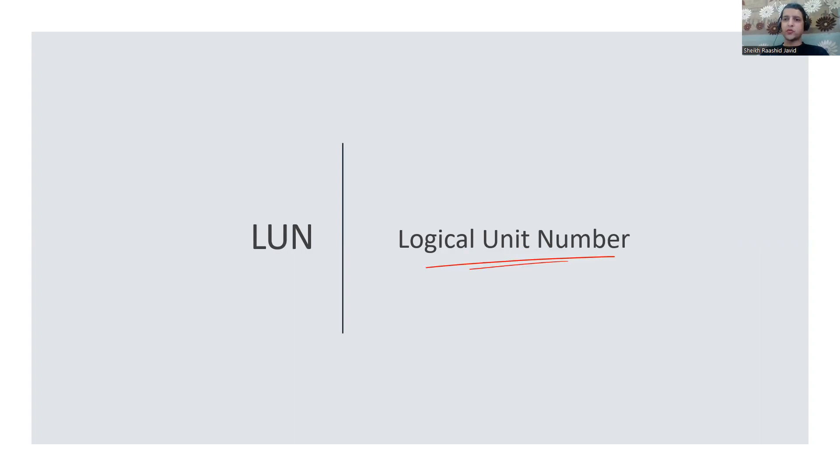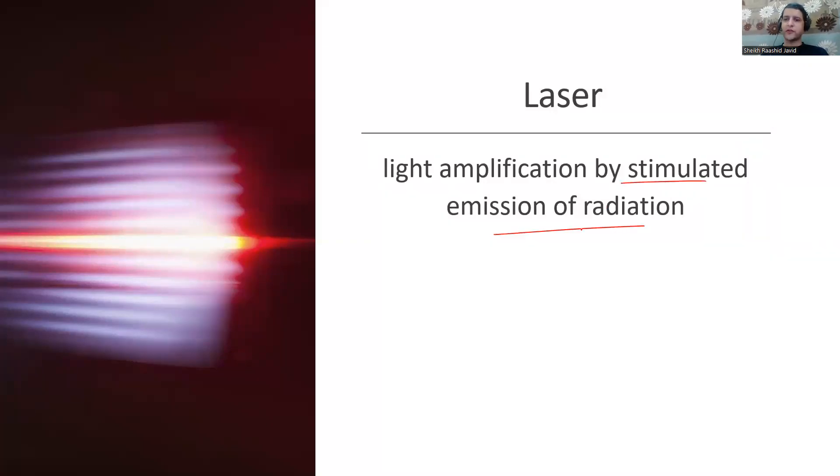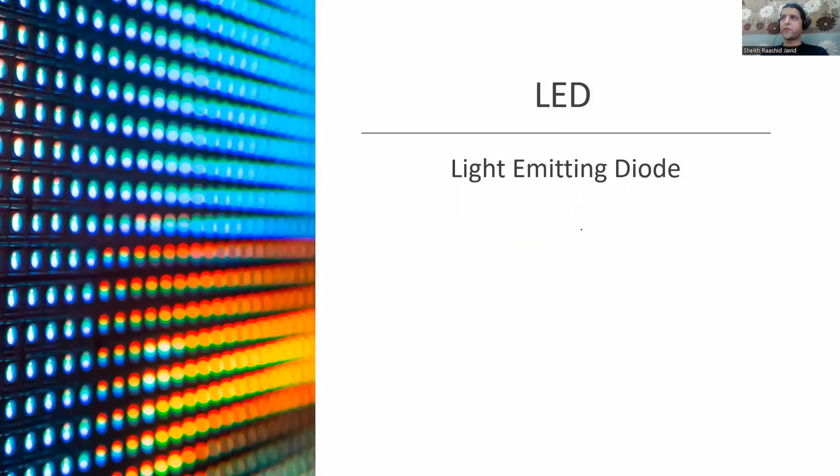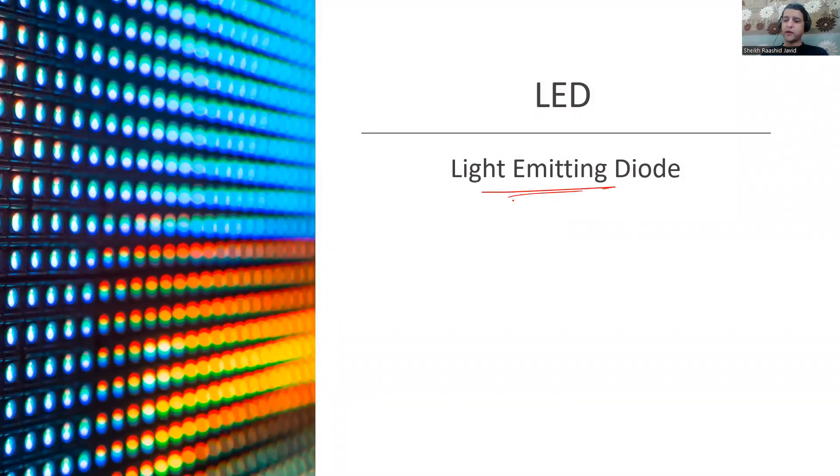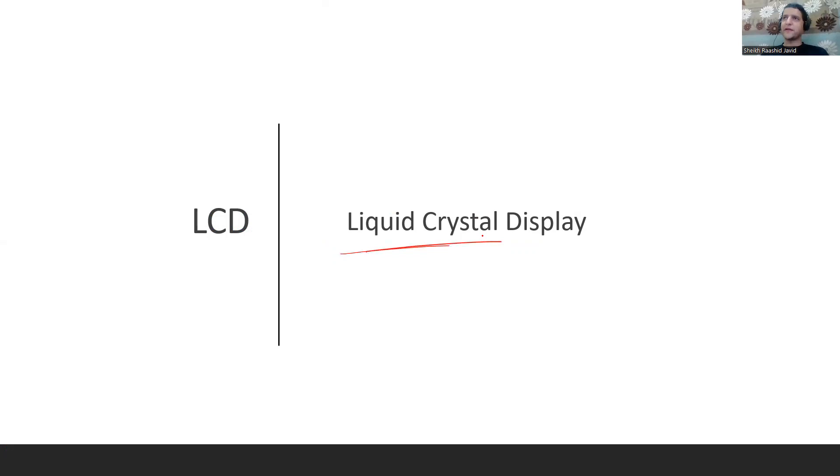LASER - Light Amplification by Stimulated Emission of Radiation, where you send it through fiber optics. Or you can send LED - Light Emitting Diode, depending on single mode or multi-mode. LCD screens are Liquid Crystal Display.